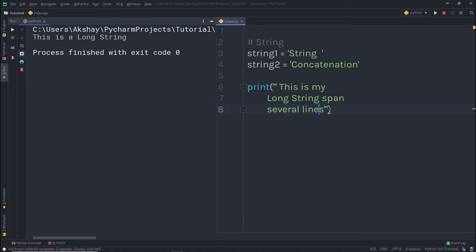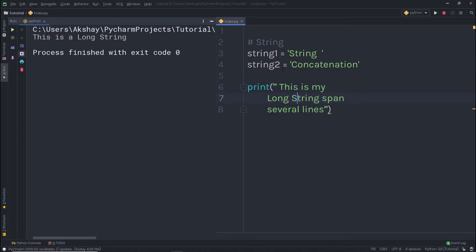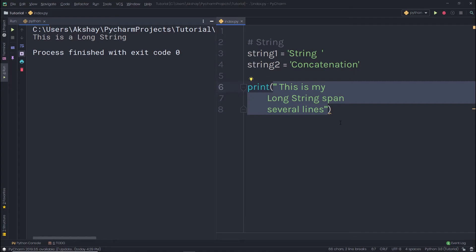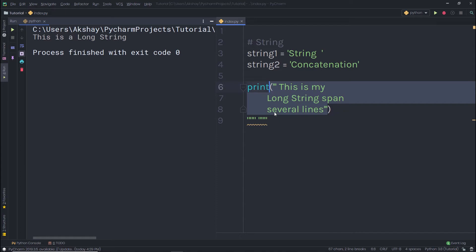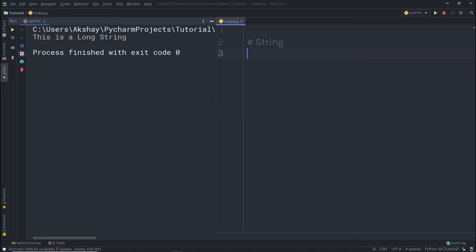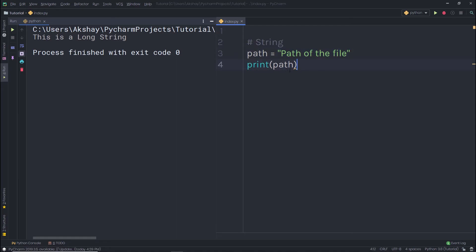You're not limited to using triple quotes only in a print statement — you can assign them to variables as well to store a long string value. Now let's look at how to create a raw string in Python. Suppose you want to store a file path in a variable — you'd create a variable called path and specify the file path in double quotes as a string, then print it.